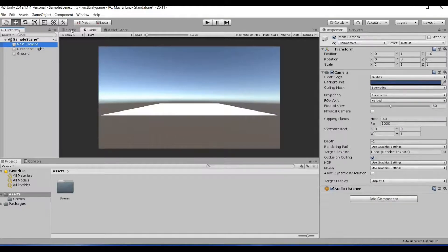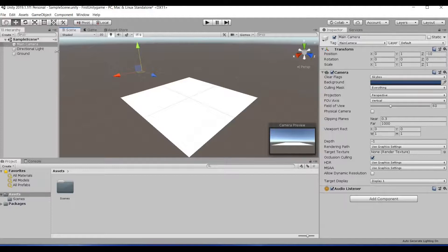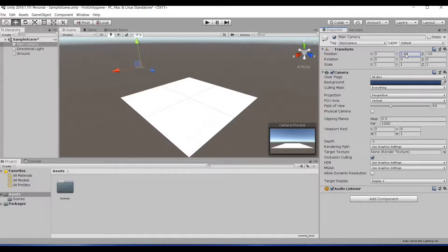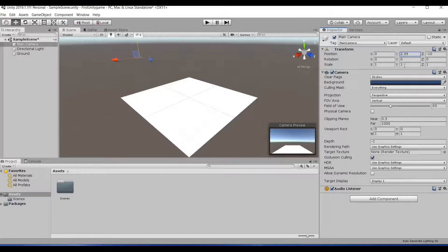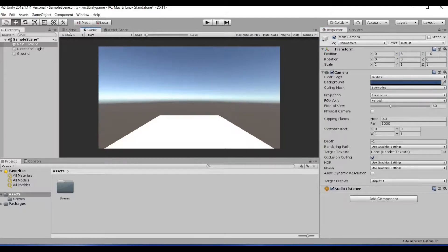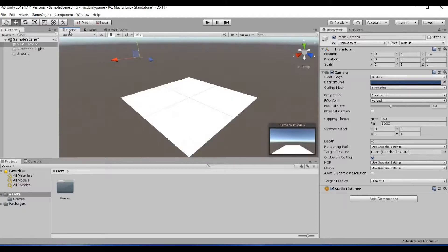Select the Main Camera — you can work with both the Scene view and Game view. When you select the Scene view, you can see the camera preview in the bottom right corner. I am going to change the Y value here — as I increase the Y value, the camera moves up and you can see the camera preview changing accordingly. Now I have moved to a position where I can comfortably see the plane. When you go to the Game view, this is how my game is going to look.